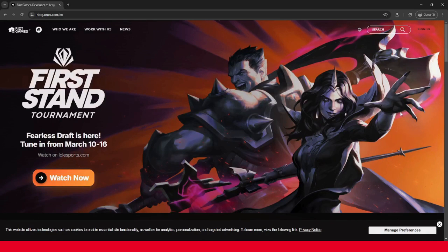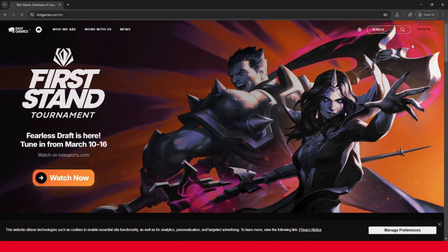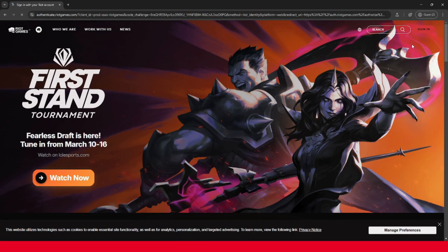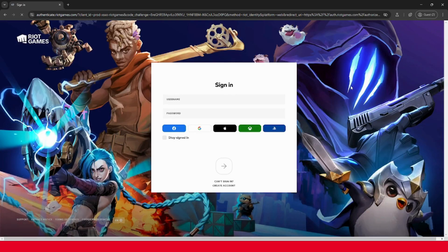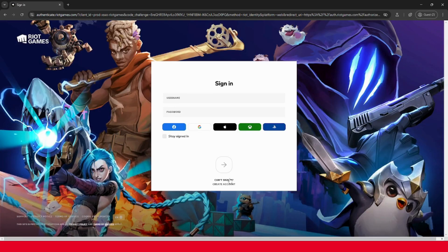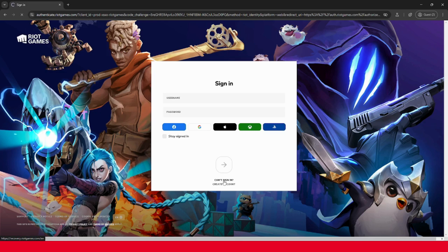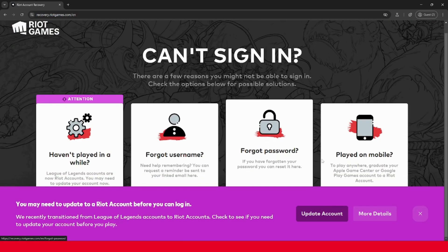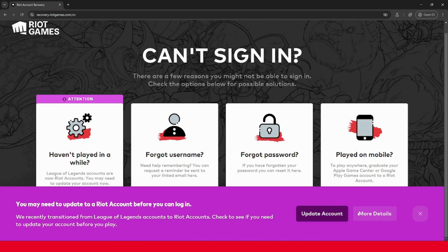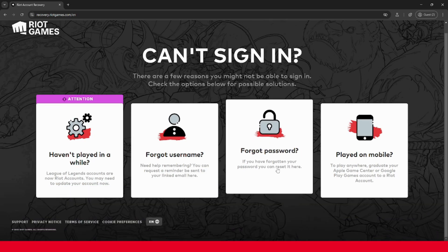To reset your password, you want to head over to Riot Games sign in page. You can do that by clicking sign in at the top right of the home page. Then go down and click can't sign in under the arrow. And if this popup comes up, you can just click the X button and click forgot password.